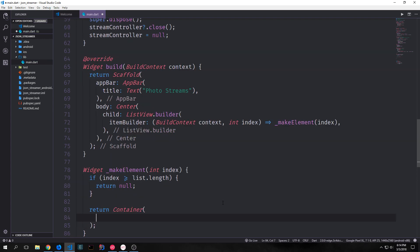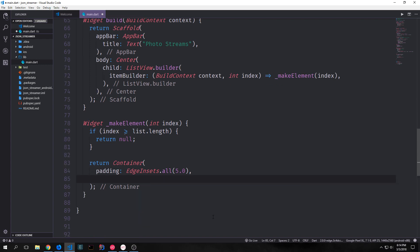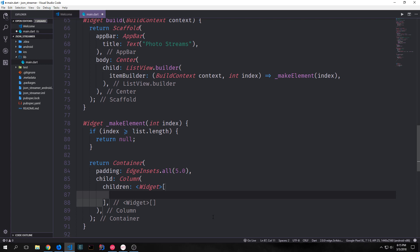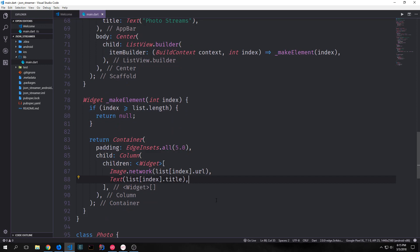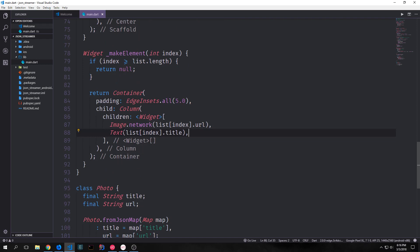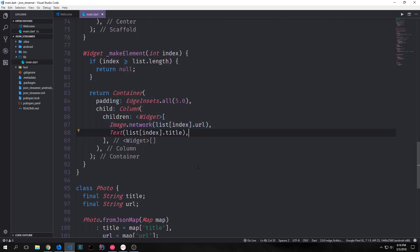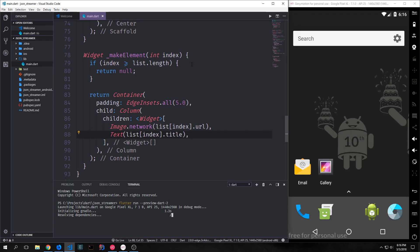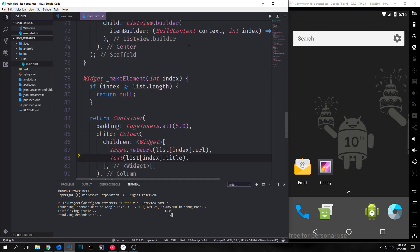Then inside of this function, we'll create a container. We'll give our container padding of edge insets dot all 5.0 and then our container will have a column inside of it. Inside of that column, we'll have multiple children. We will then put in the image based on the URL that we're getting from the network. So this will actually get the URL from the network and then render the image. And then we will take our title and put it below it. So our title will be converted into a string and then put into our text element. Alright, so now let's bring up our emulator and run this application and see what it looks like.